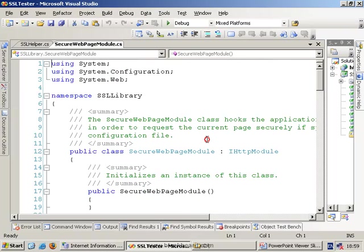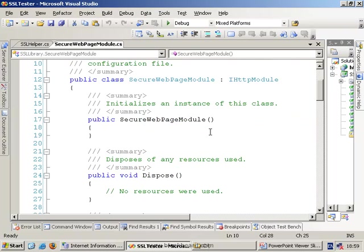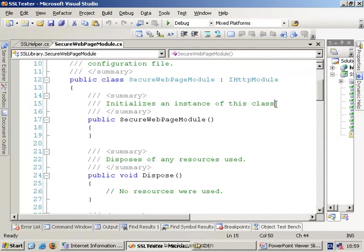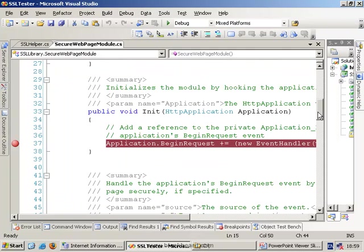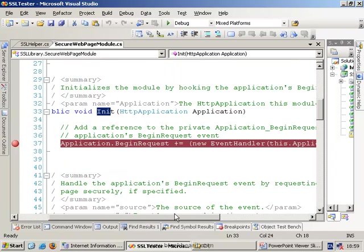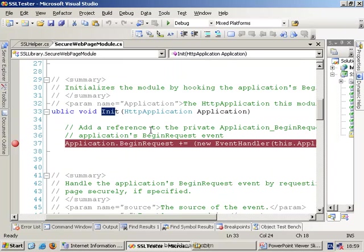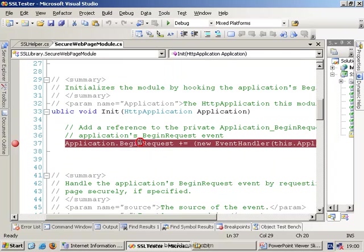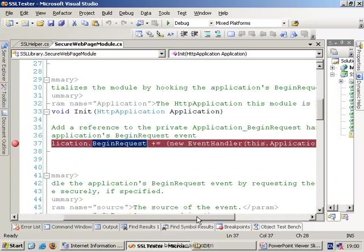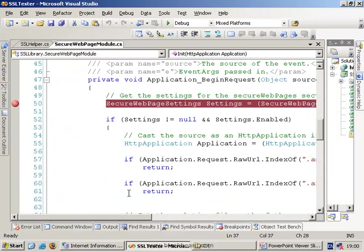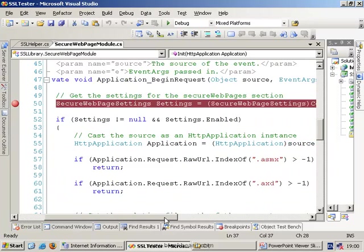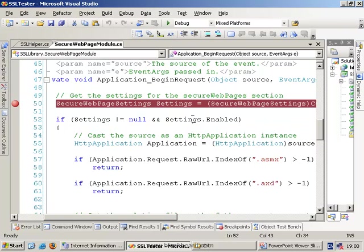The two important files that we're interested in is this web page module file and also this SSL helper file. Essentially what I've got in here is we're implementing our own class, which implements the iHTTP module interface. There's an important method that we need to worry about called init. Effectively what init does is it allows you to choose which events you want to listen to. So the only event we care about is the begin request event of the application object and we're going to point it down to our event handler inside our code.